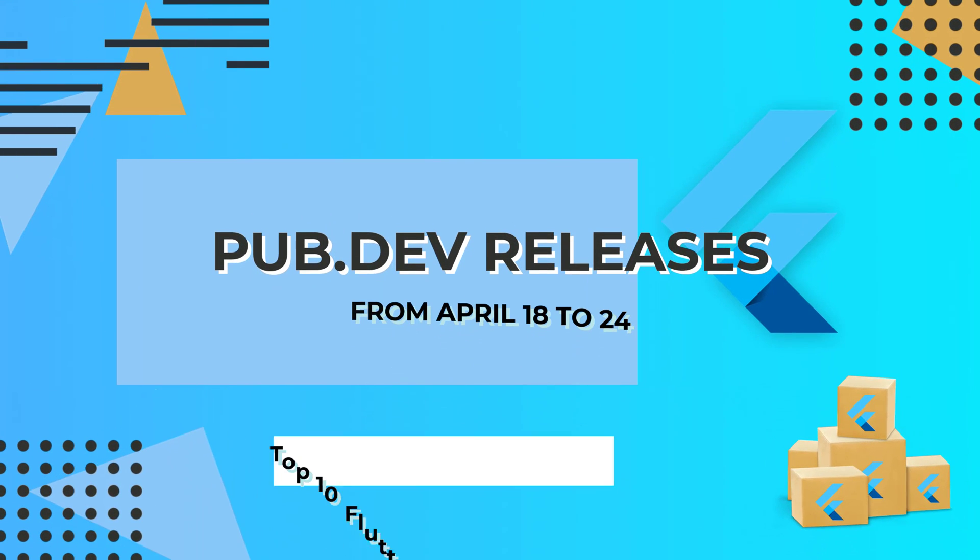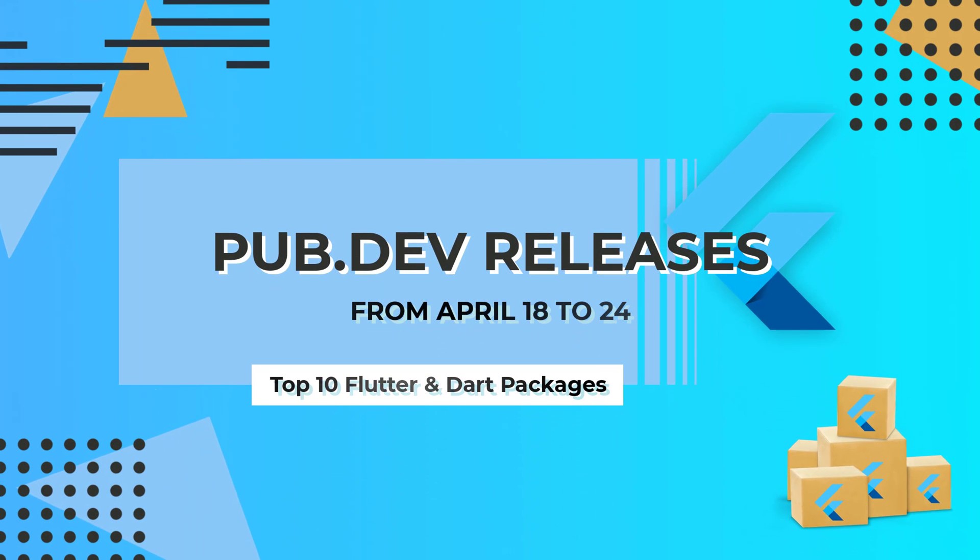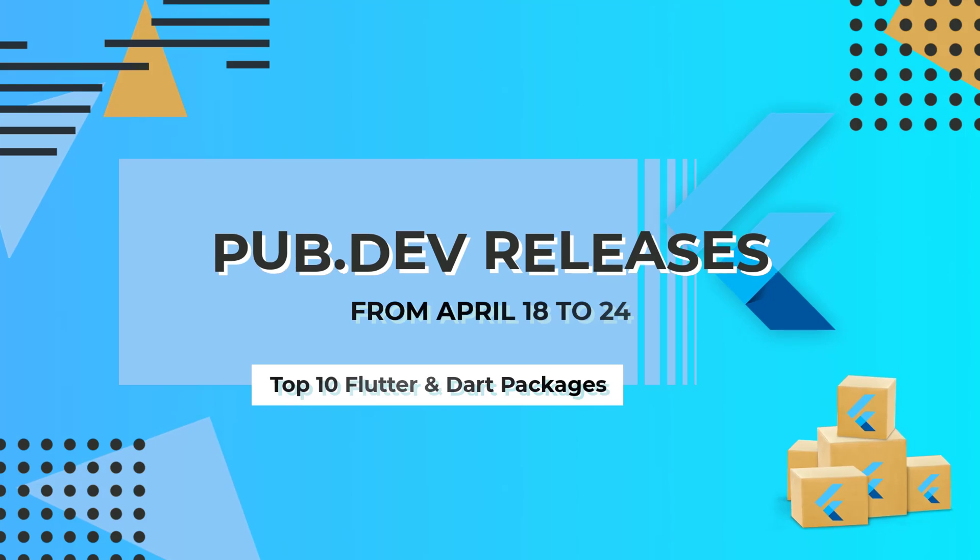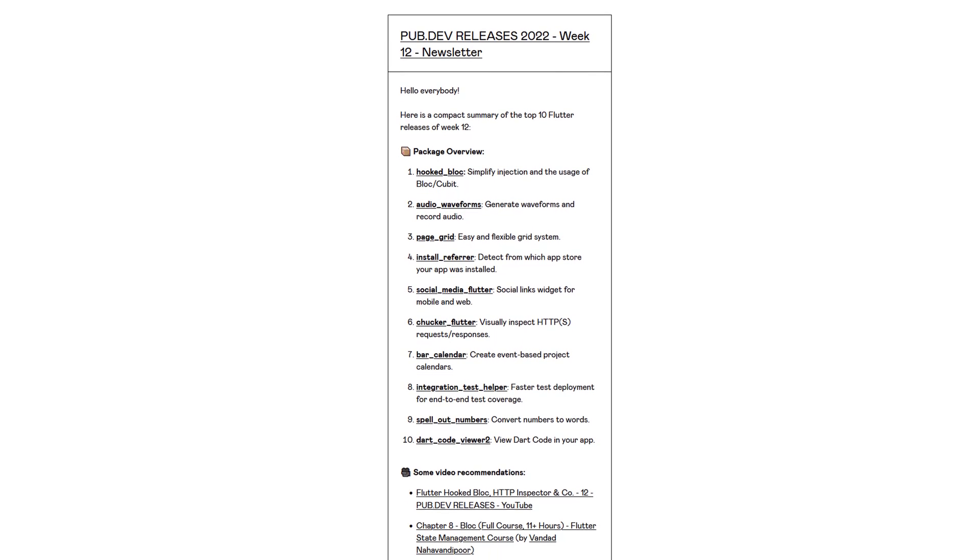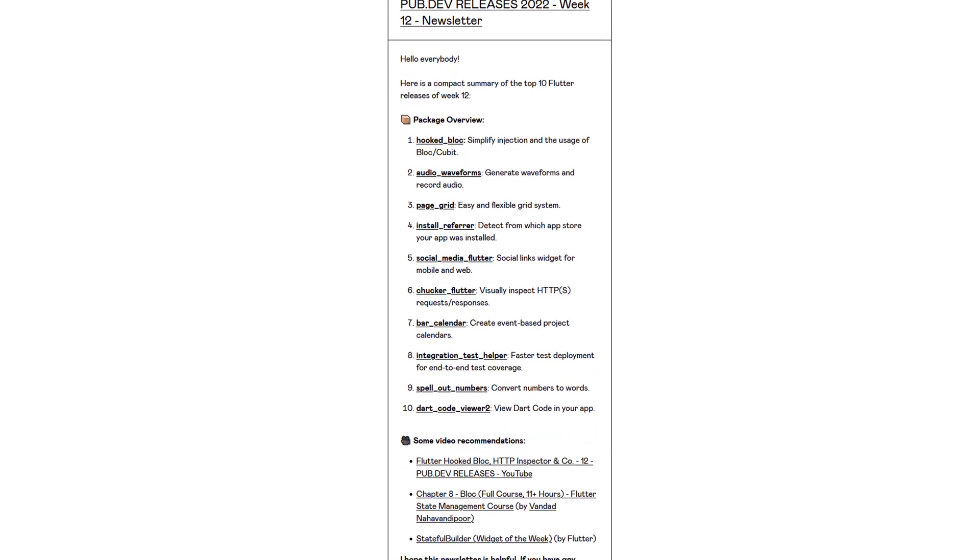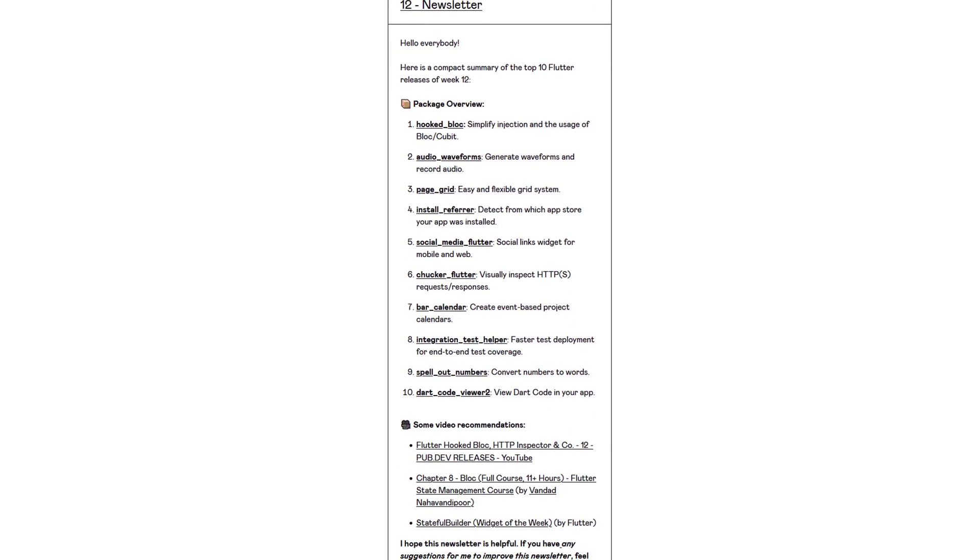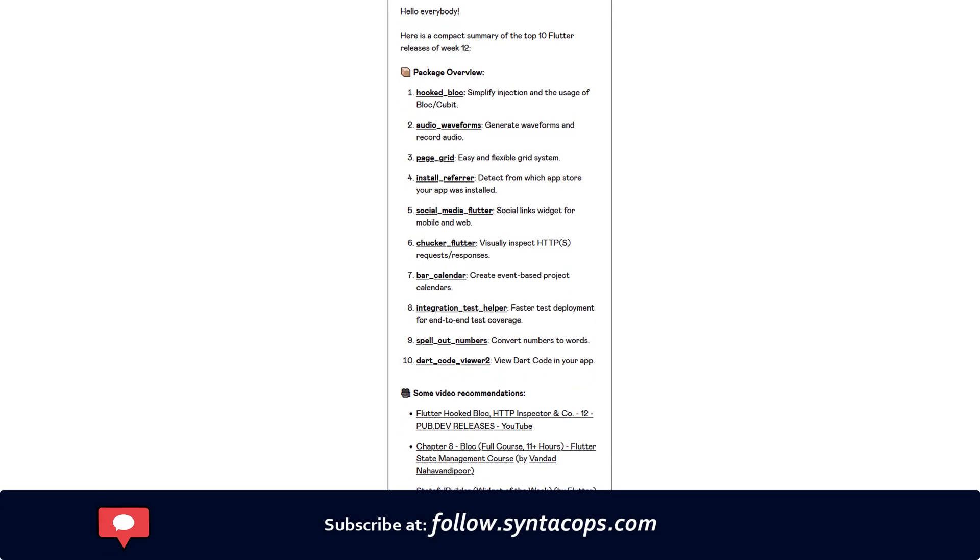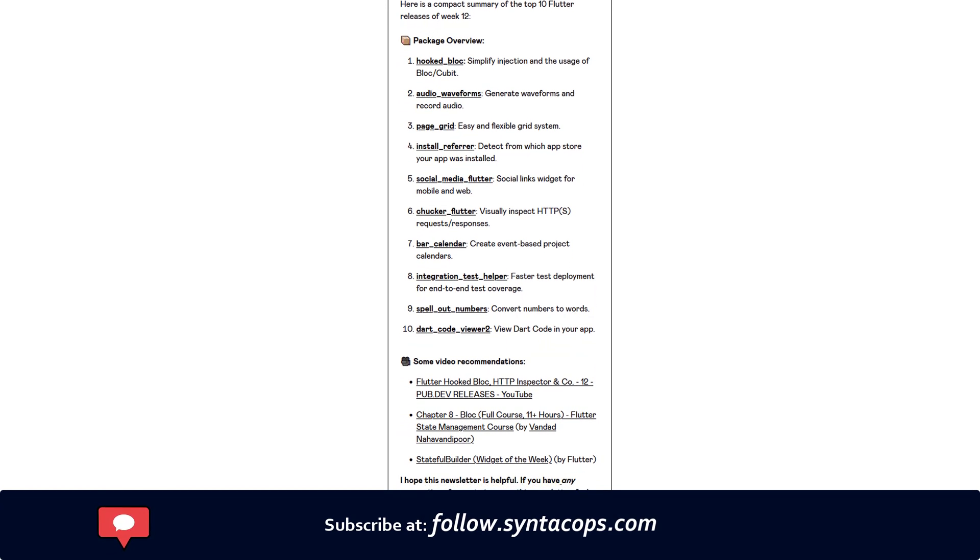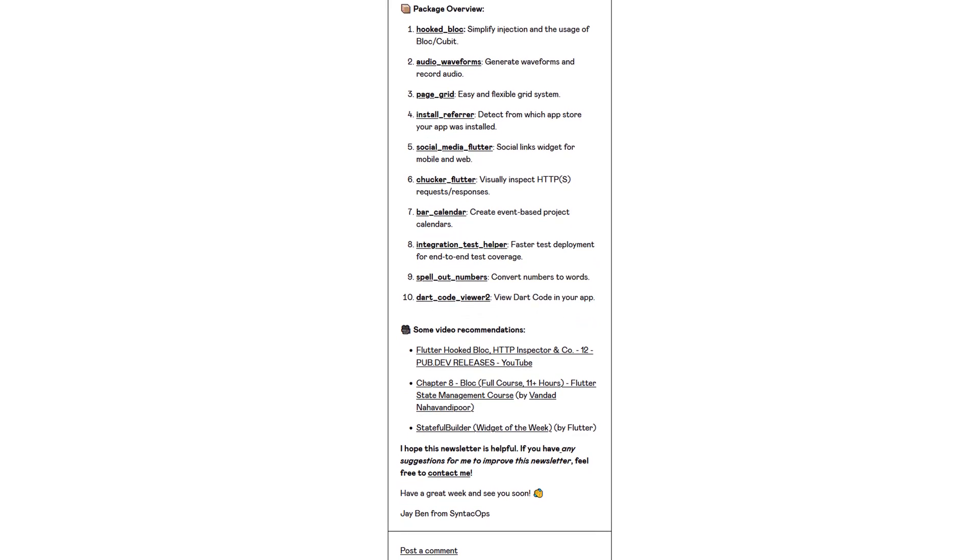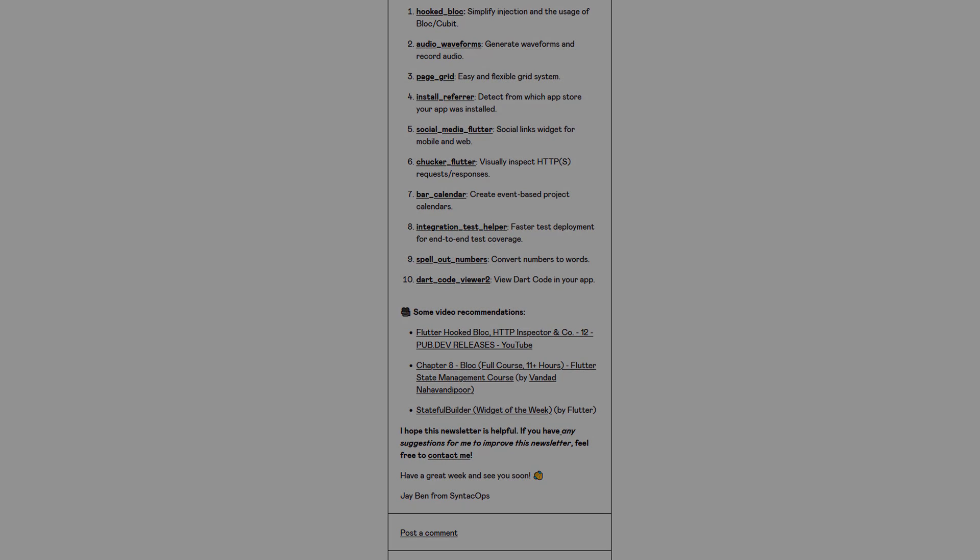Let's have a quick look at the top 10 Flutter and Dart packages from April 18 to 24. By the way, this video format is now also available as an email newsletter. Subscribe at follow.syntechops.com to receive a compact overview of the latest Flutter packages in text form once a week.